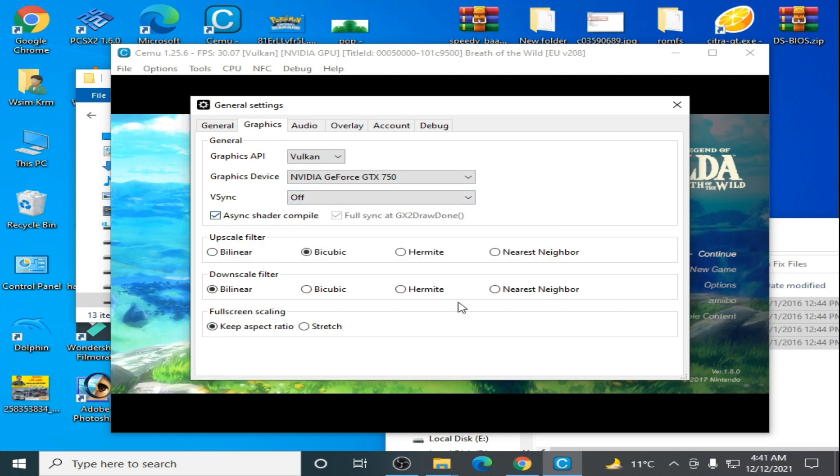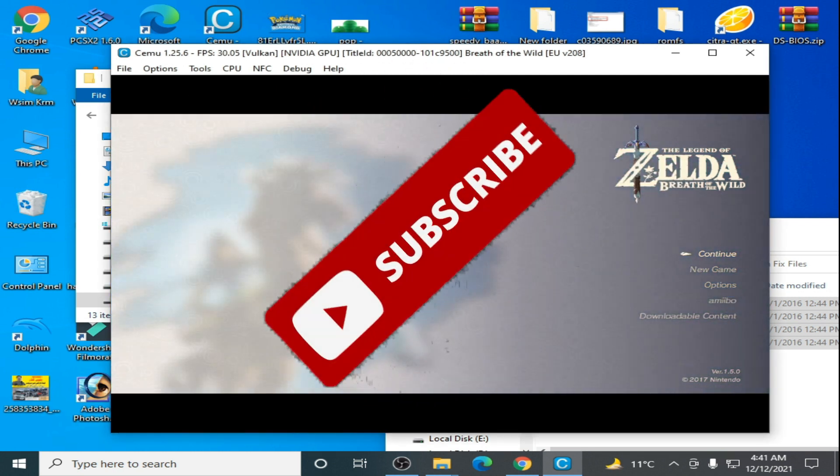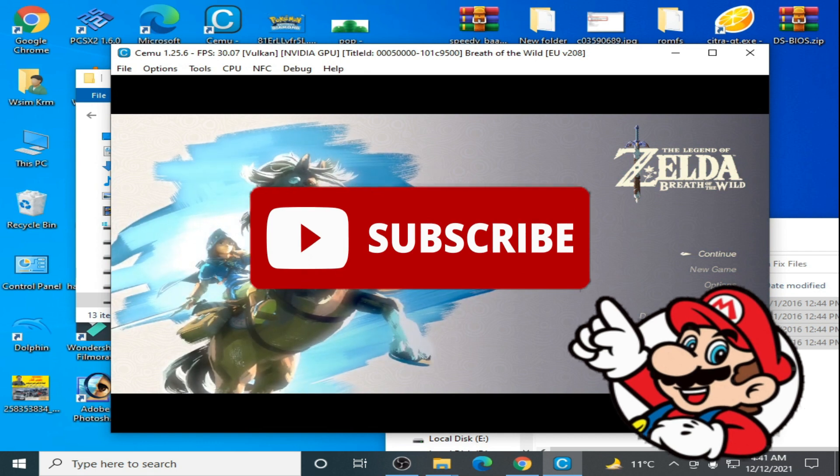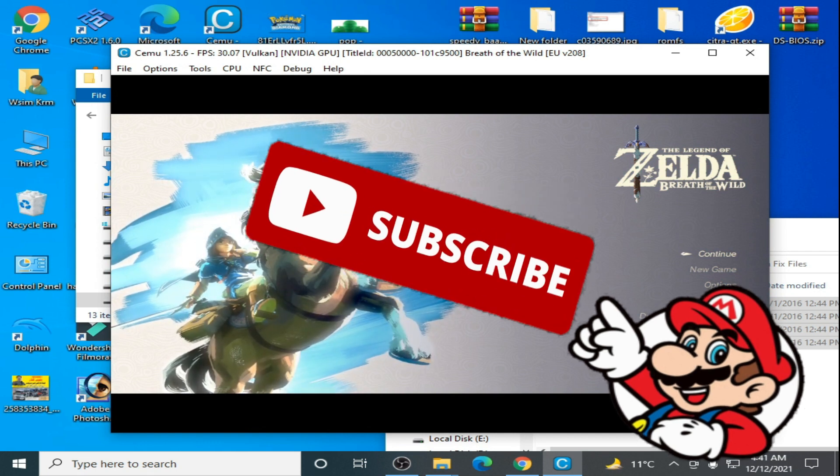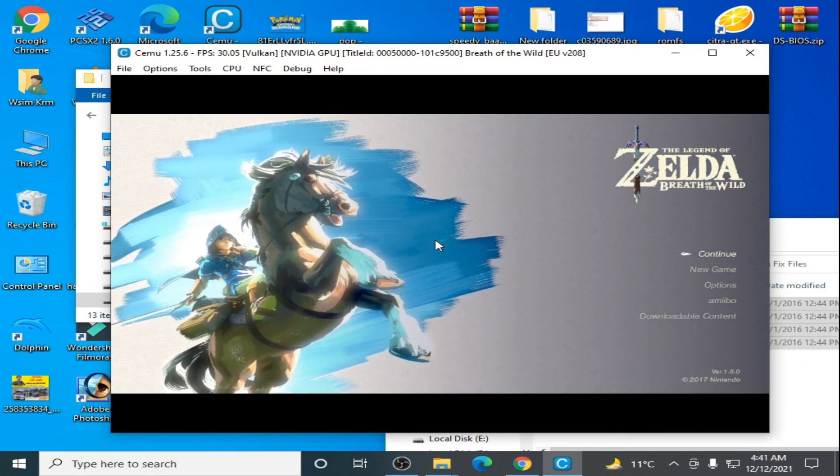So hope you liked this video. If you like it, please don't forget to subscribe to my channel. Thanks for watching, bye bye.